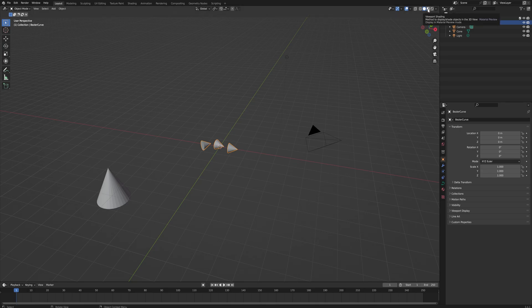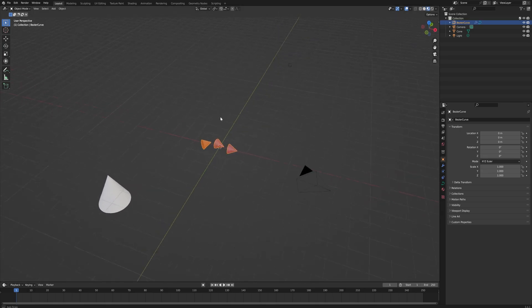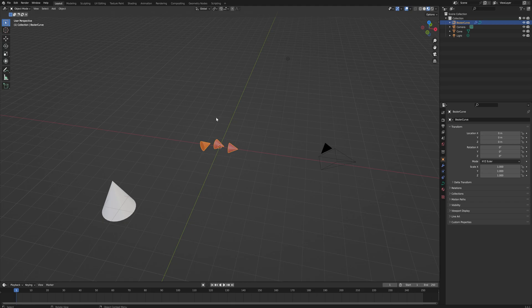Now if we go back into our layout here, viewport shading so that we can see the material. If we tab into edit mode, we can use this draw tool that we see here as long as the object we have selected is a curve.